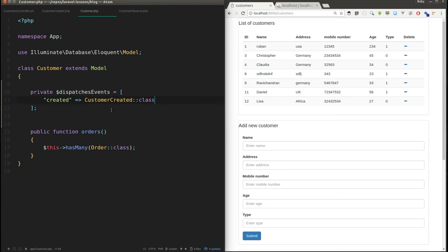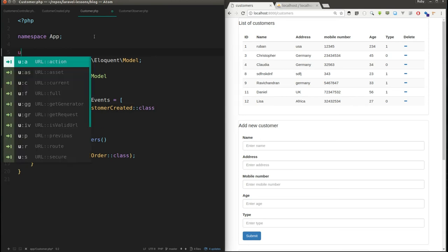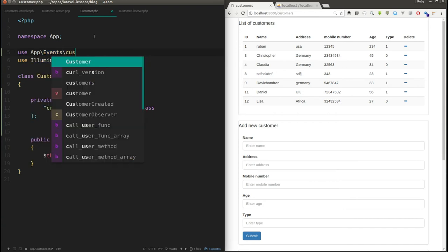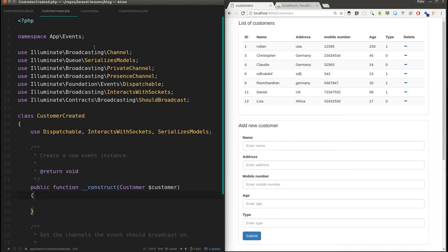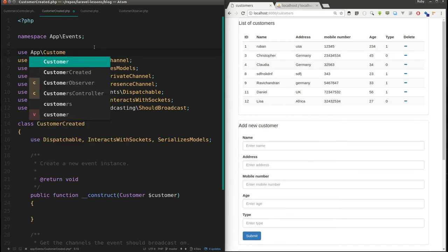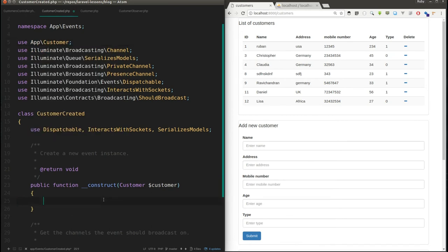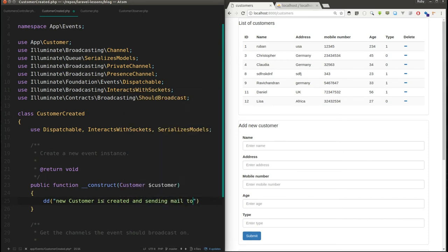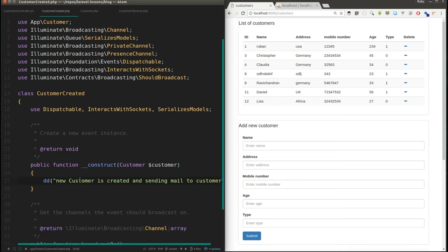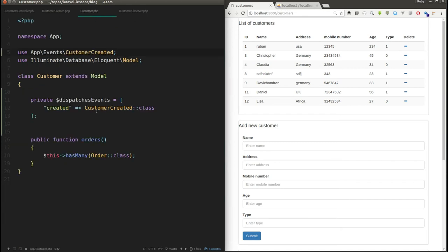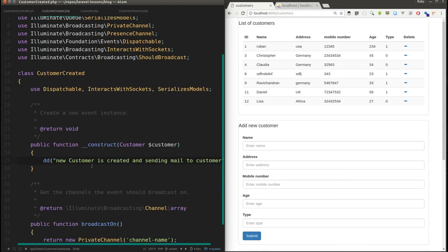I'm going to remove the other event types and keep only the CustomerCreated event. I need to import it from app/Events/CustomerCreated. I also need to import the Customer model. In the CustomerCreated class constructor, I'll add a print statement: 'New customer is created — sending mail to customer.' You can write your logic in the constructor so that whenever a new customer is created, this class is called and the code in the constructor is executed.